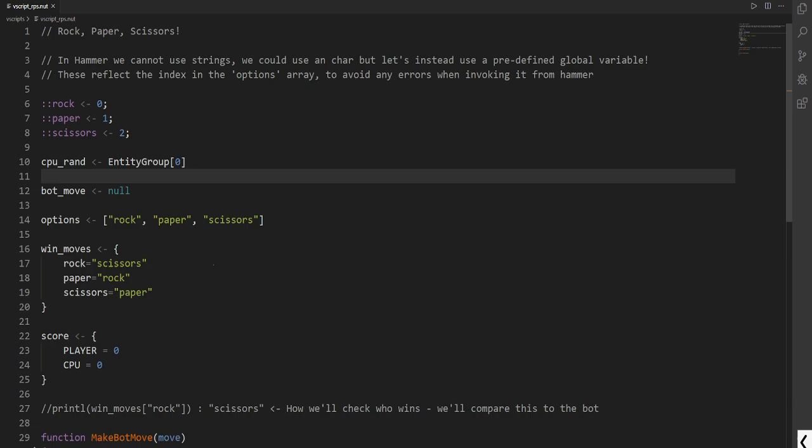So if it's rock, what beats rock? Scissors. So whatever is here can beat whatever thing is here. We also have a table, close score.